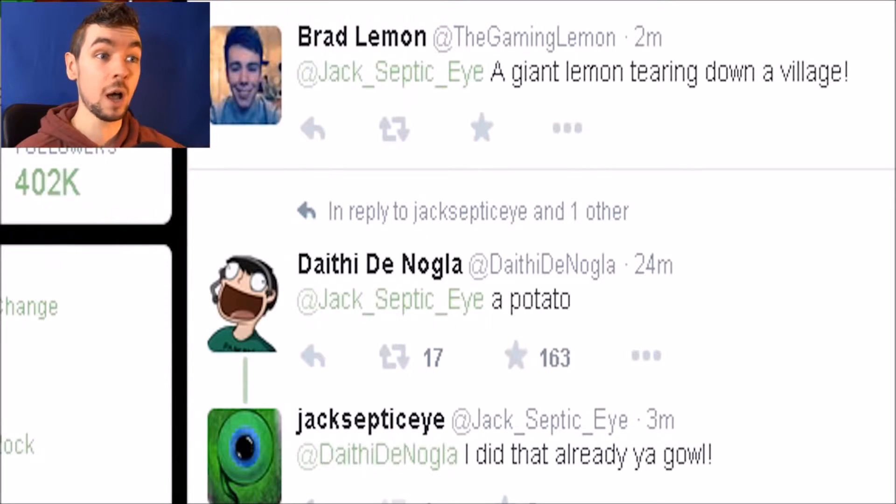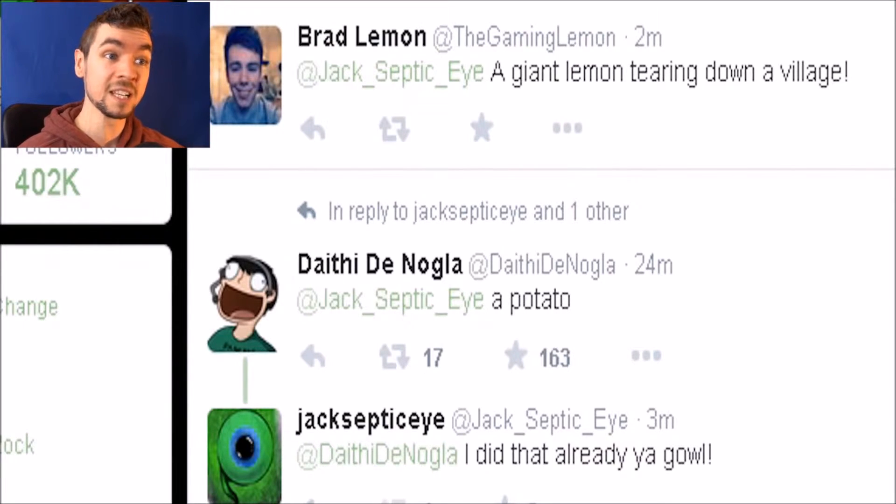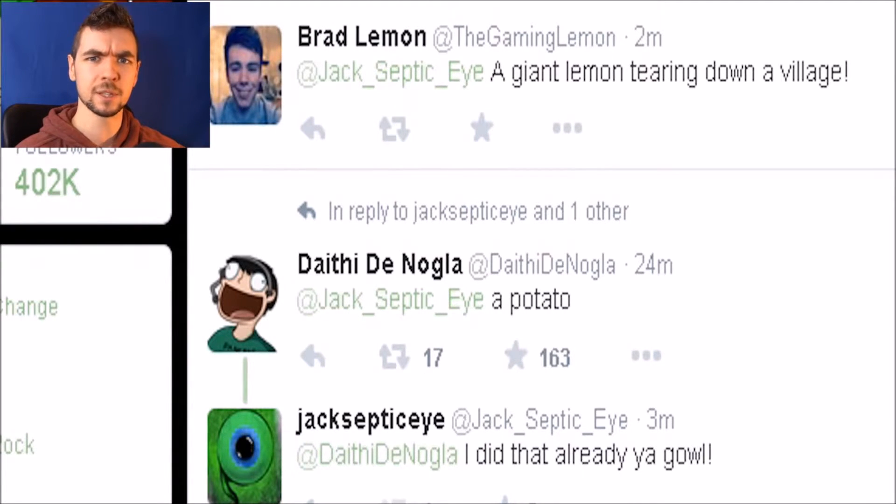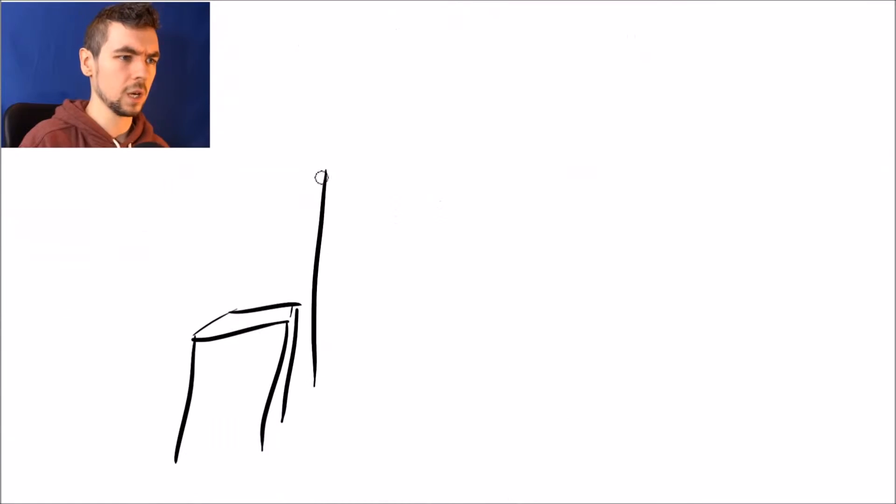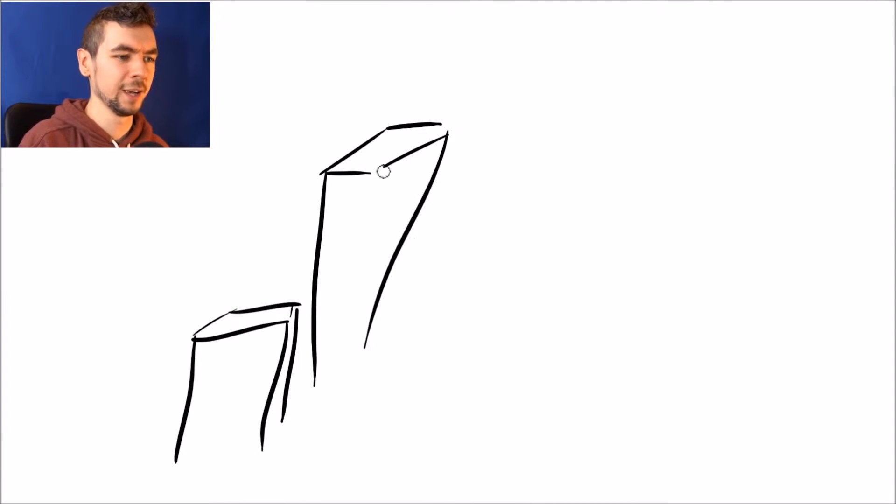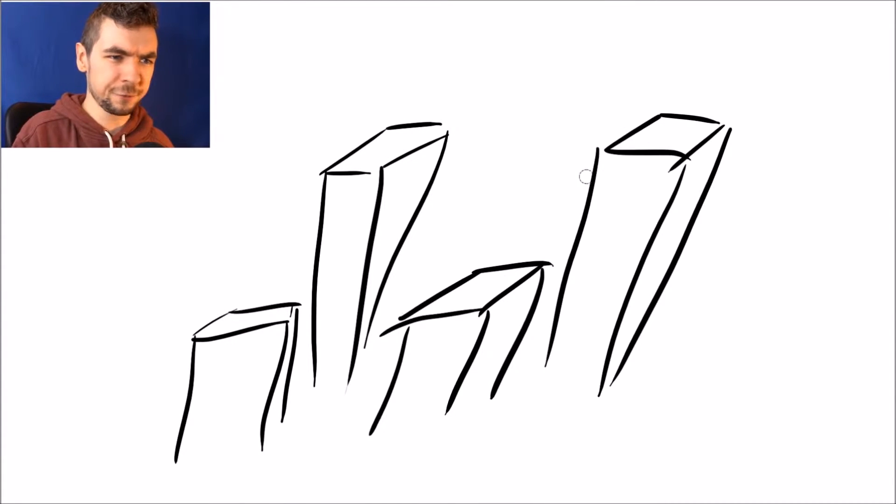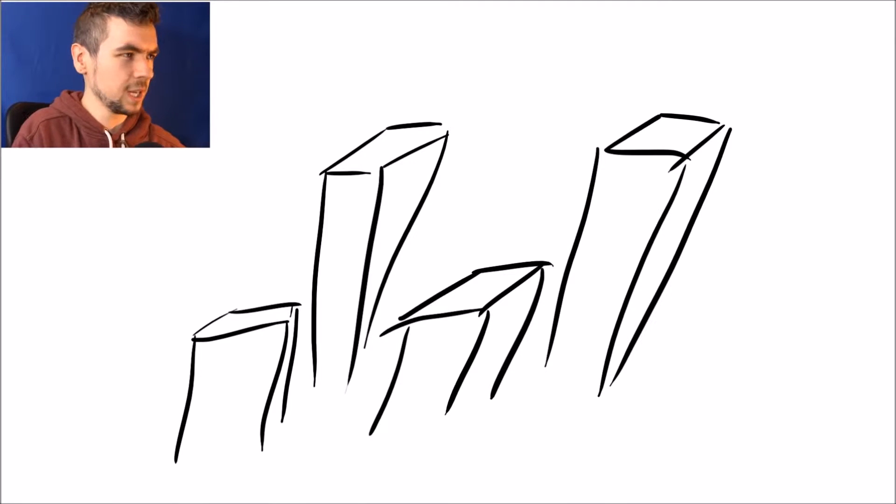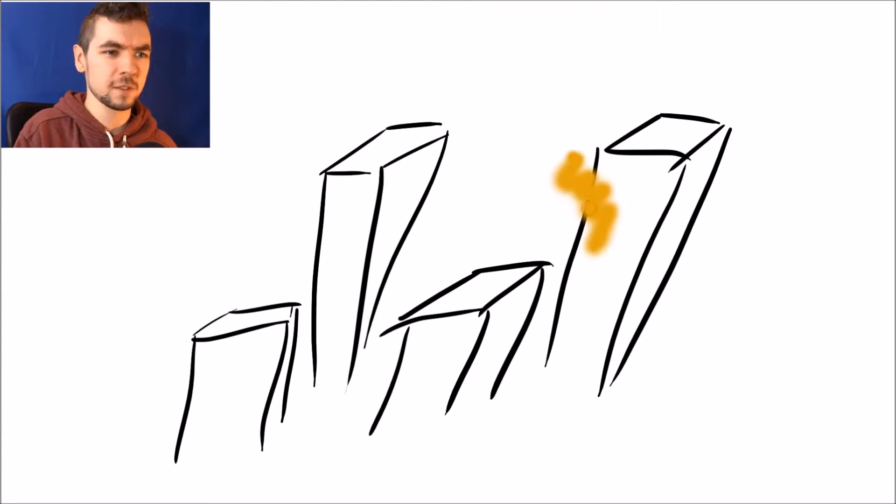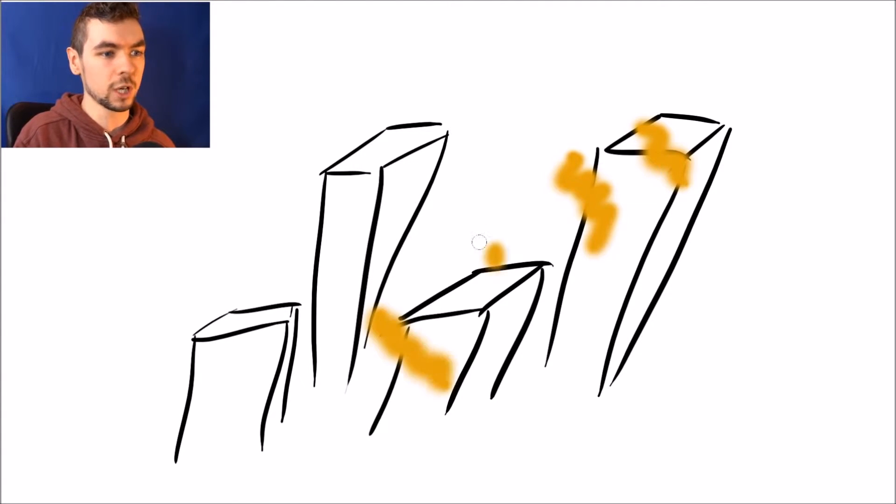Brad, aka the gaming lemon, said draw a giant lemon tearing down a village. Did I say gaming melon or gaming lemon? I did it right. I understand now that this is not a village, this is a city. A load of skyscrapers. I want to get some fire going. We need to make the brush bigger. Smoky kind of fire. Kind of like that. Now we're cooking, now we're sucking down.